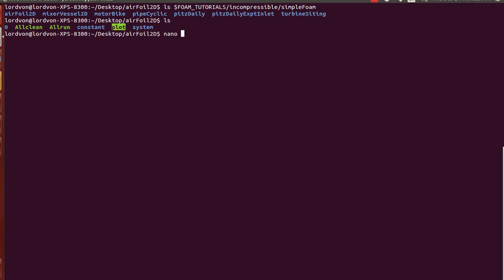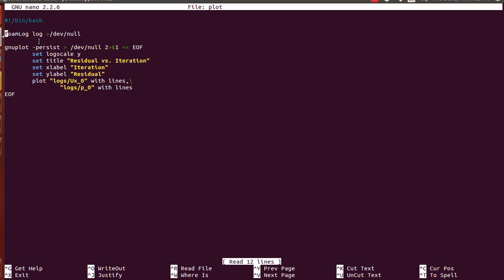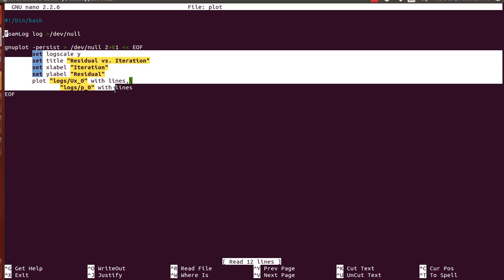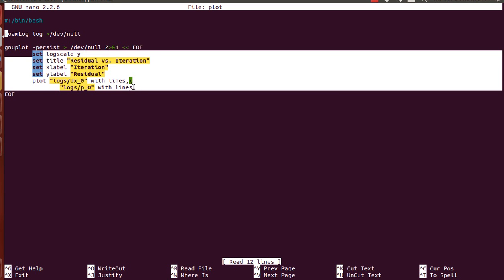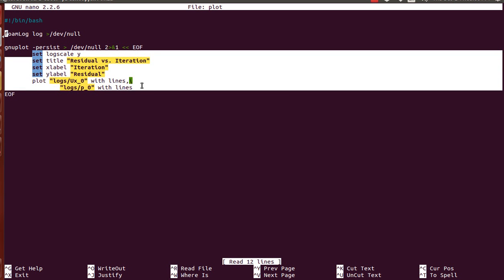So if we look at it, you can see that it first creates the residual data by calling the OpenFoam utility called foam log, and then the name of your log file from which to extract the residual data. And then this part here is just a simple GNU plot syntax.